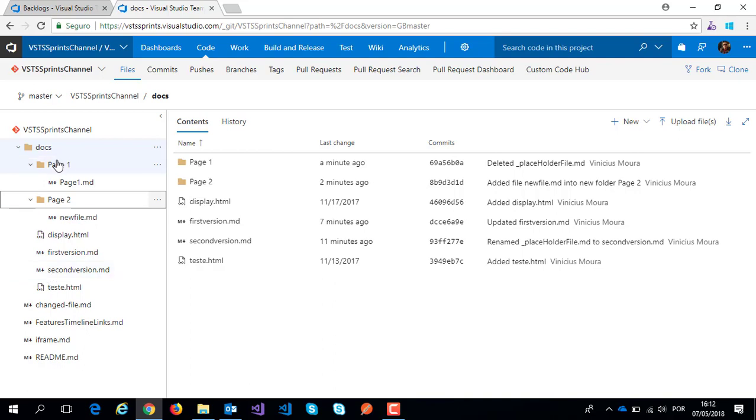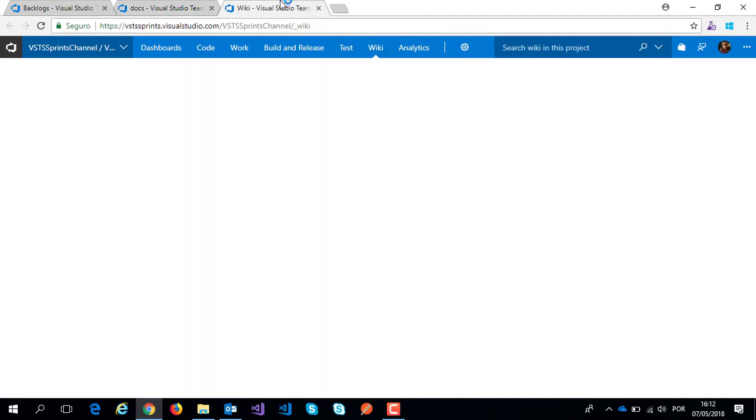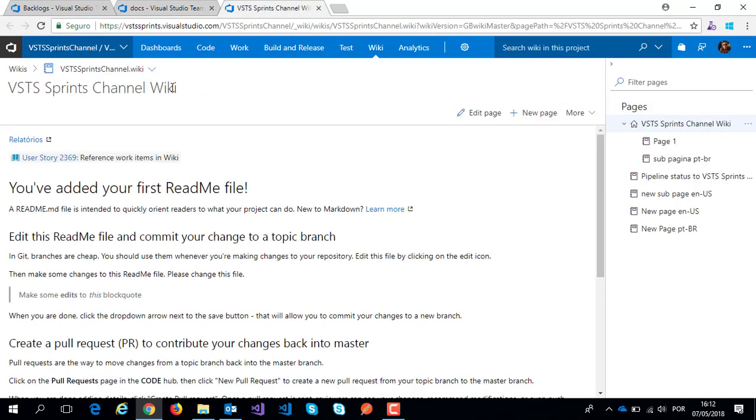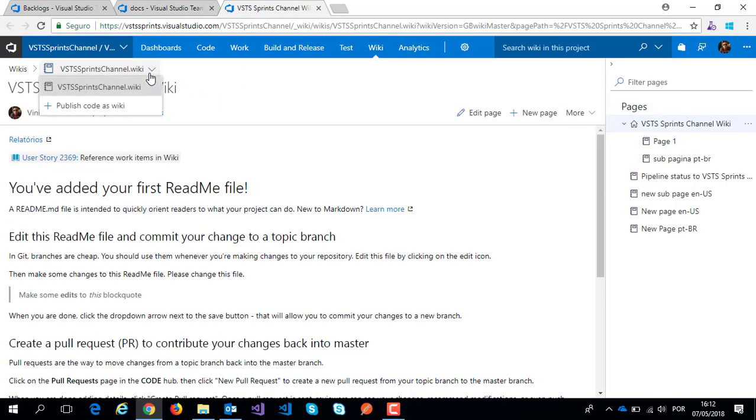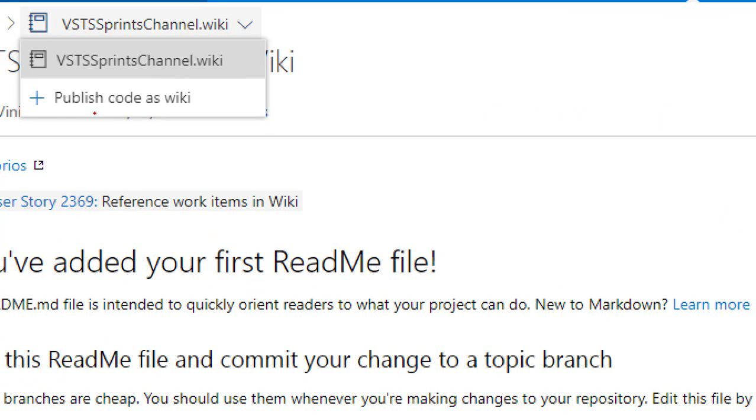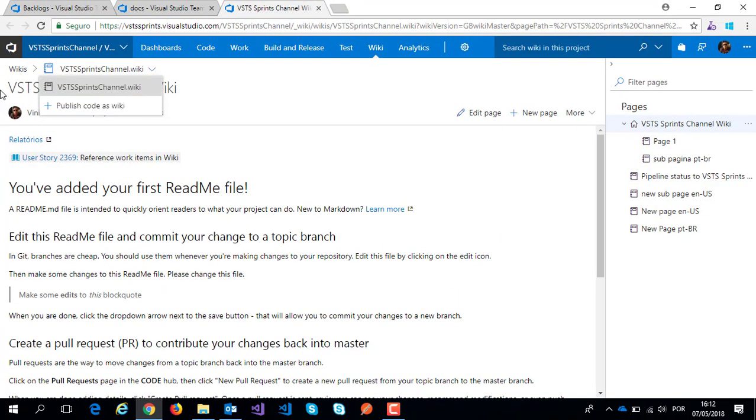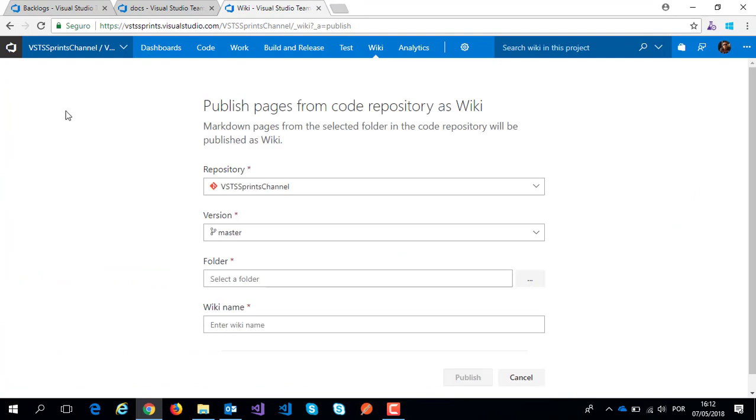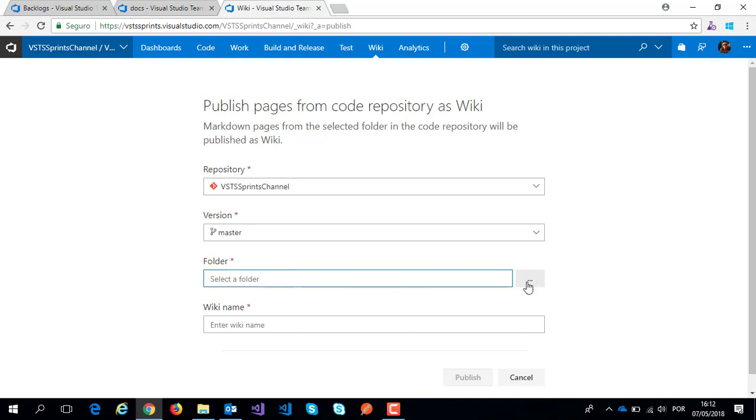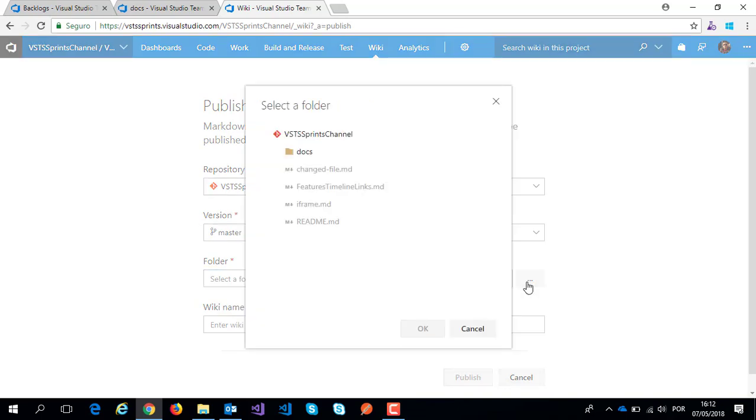To do this, I click on wiki hub and select the option 'publish code as wiki'. Let's click on publish code. I select the respective repository, the respective branch, and I select the respective folder.